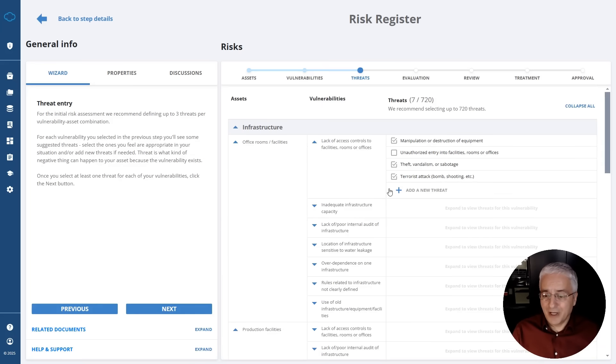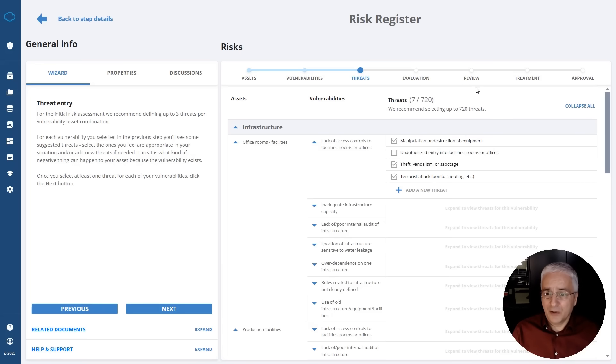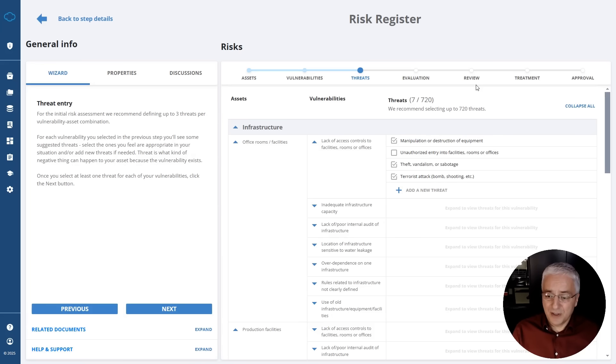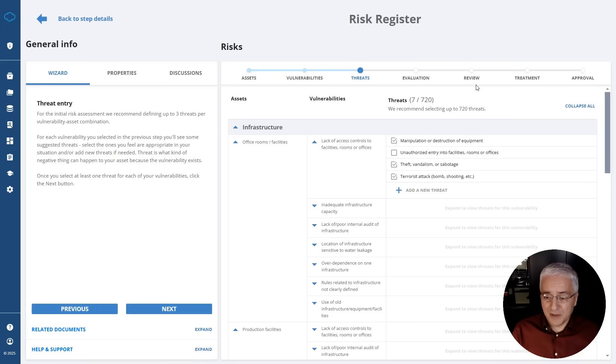And then click Next. Here again, I have to add threats which are relevant to both these vulnerabilities and assets. As I click through this risk register, it actually helps also define the level of impact and likelihood. Ultimately, it suggests the safeguards or controls that are relevant for a particular risk. So altogether, this becomes much easier because it's almost automated. Basically, a beginner can do this in a very reasonable amount of time.